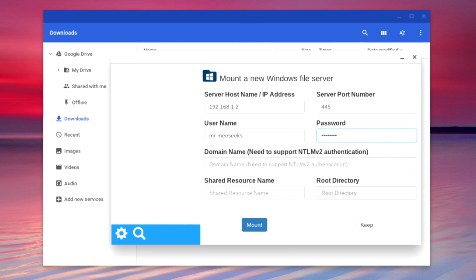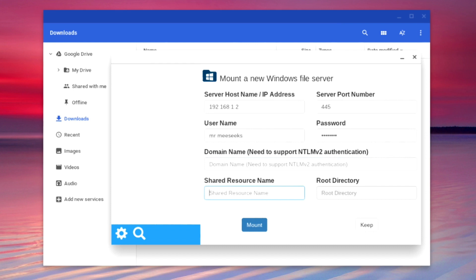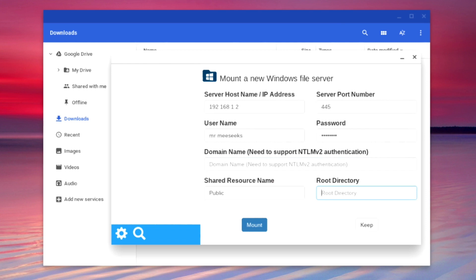As we are not using a domain name with our NAS, we will leave the NTLM v2 authentication field blank. In shared resource name, we need to enter the name of the folder we wish to connect to. In this example, we are using public. For root directory, we will leave this field blank.